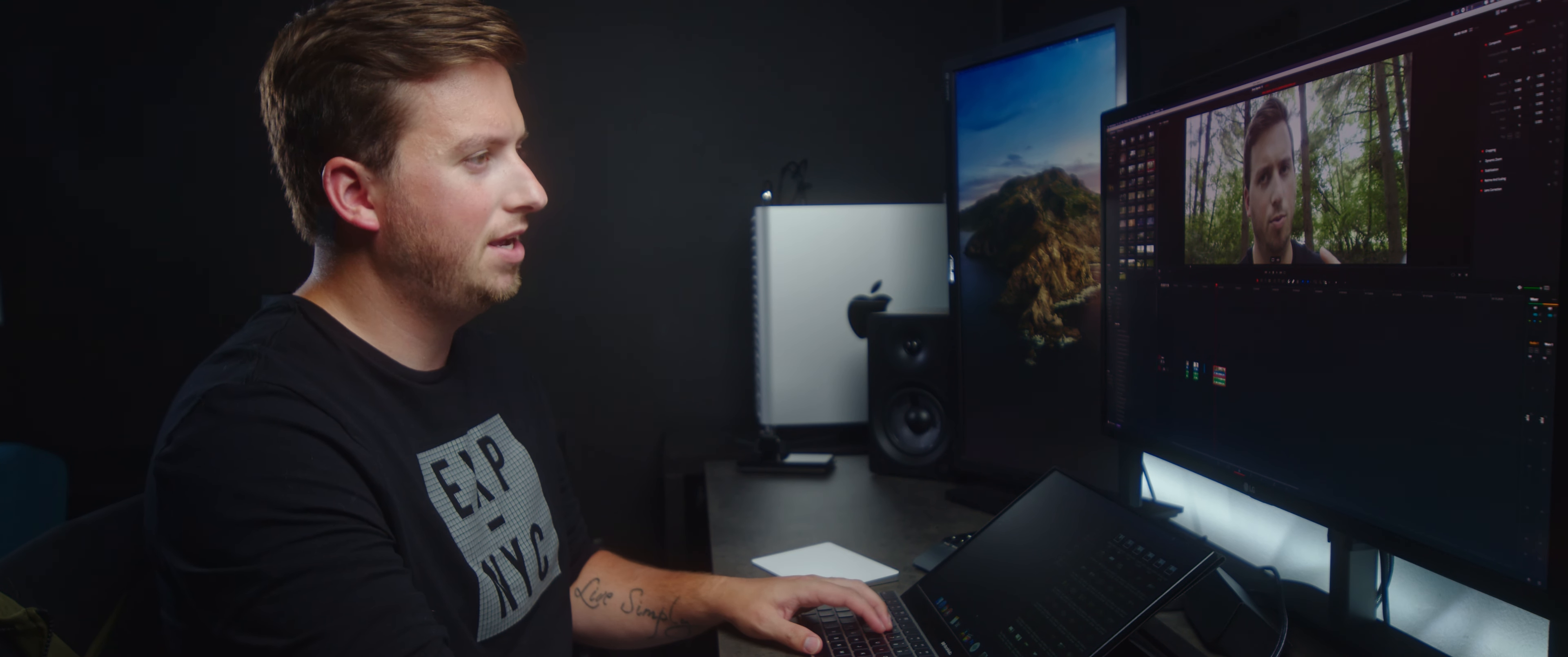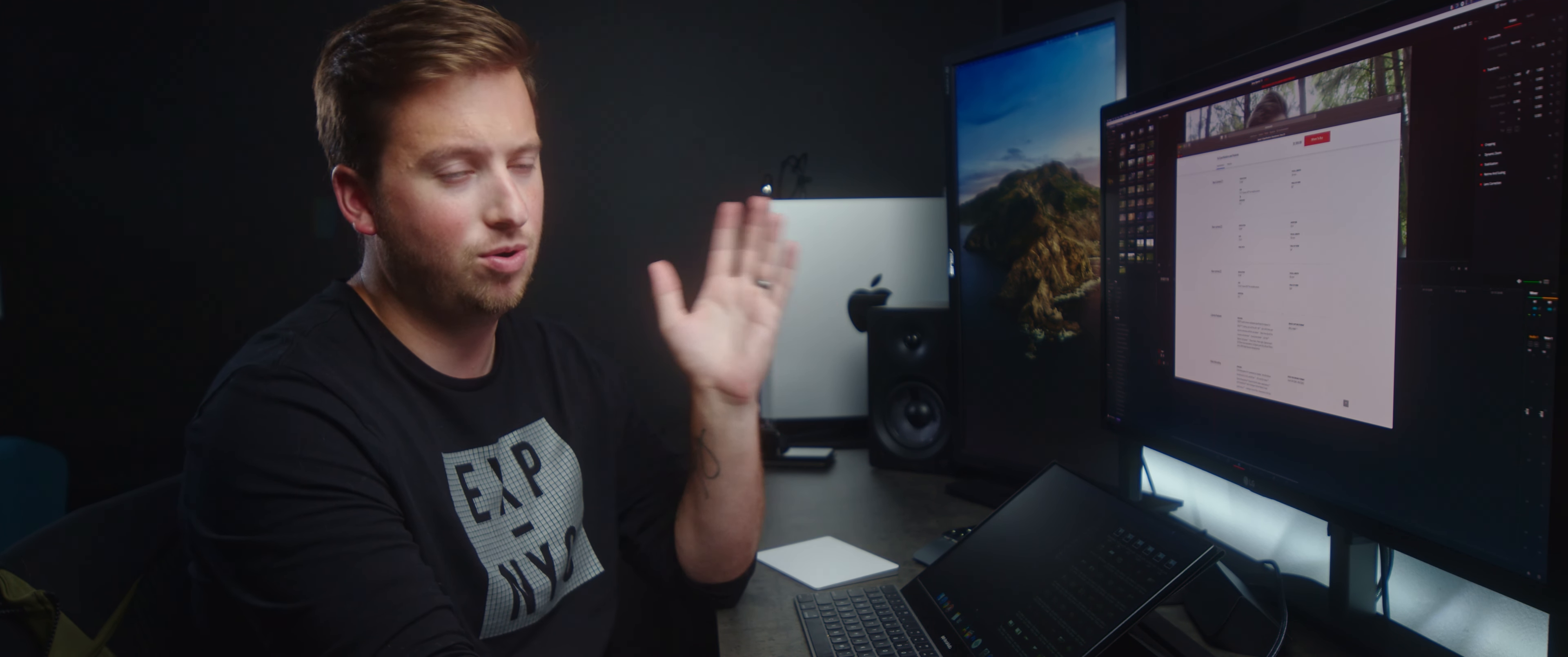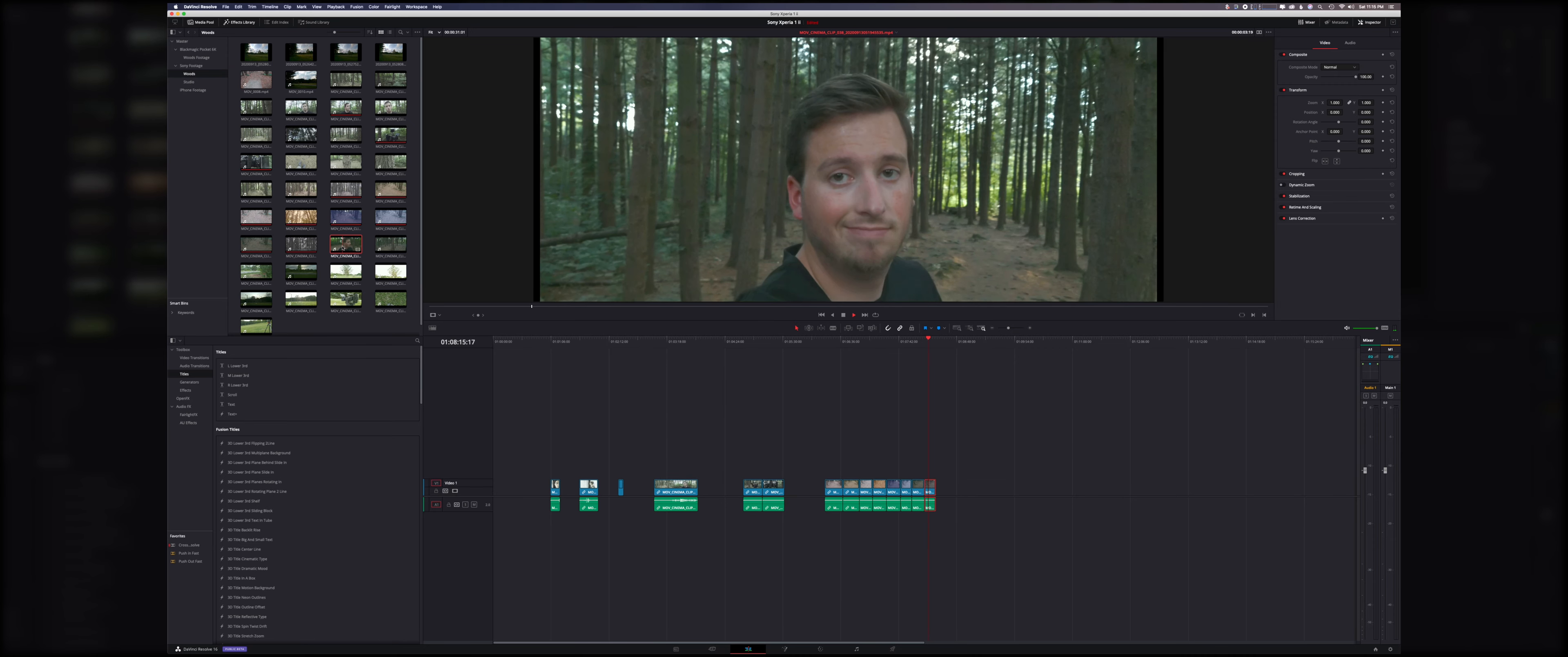I thought the 24mm performed way better, partially due to the fact that the 24 is f1.7 and the 16mm is 2.2. Here are your three cameras on the back—the 24, the 70, and the 16. All are 12 megapixels, but you can see the size of the sensor gets significantly reduced for the 70 and the 16mm, as well as the aperture. The 24 is best. It's not like swapping lenses with all the same aperture on the same sensor size—they're almost completely different cameras.